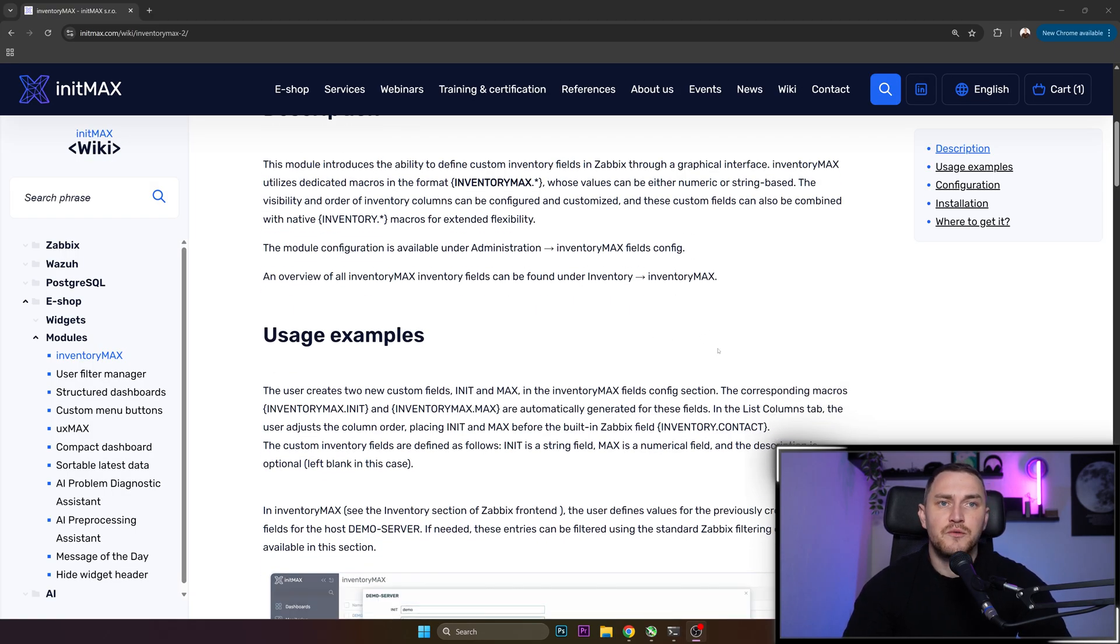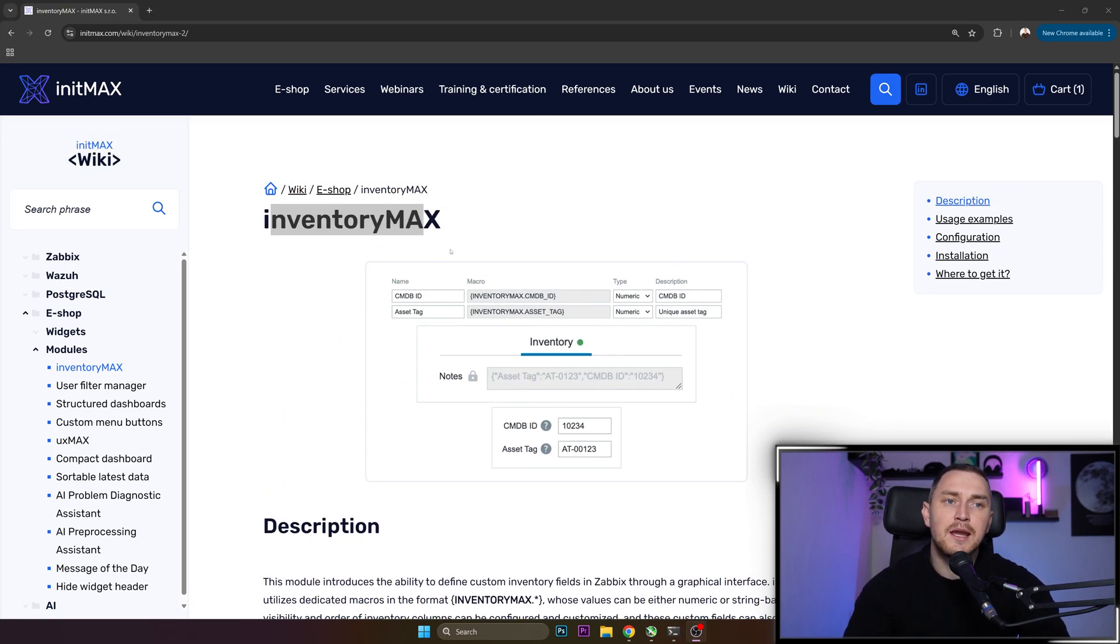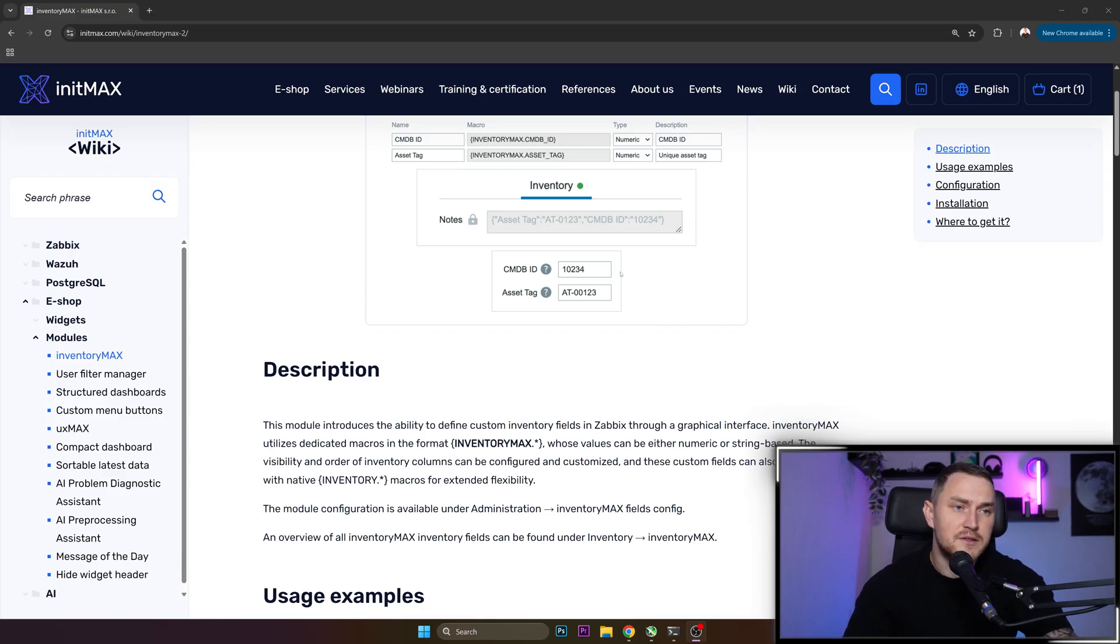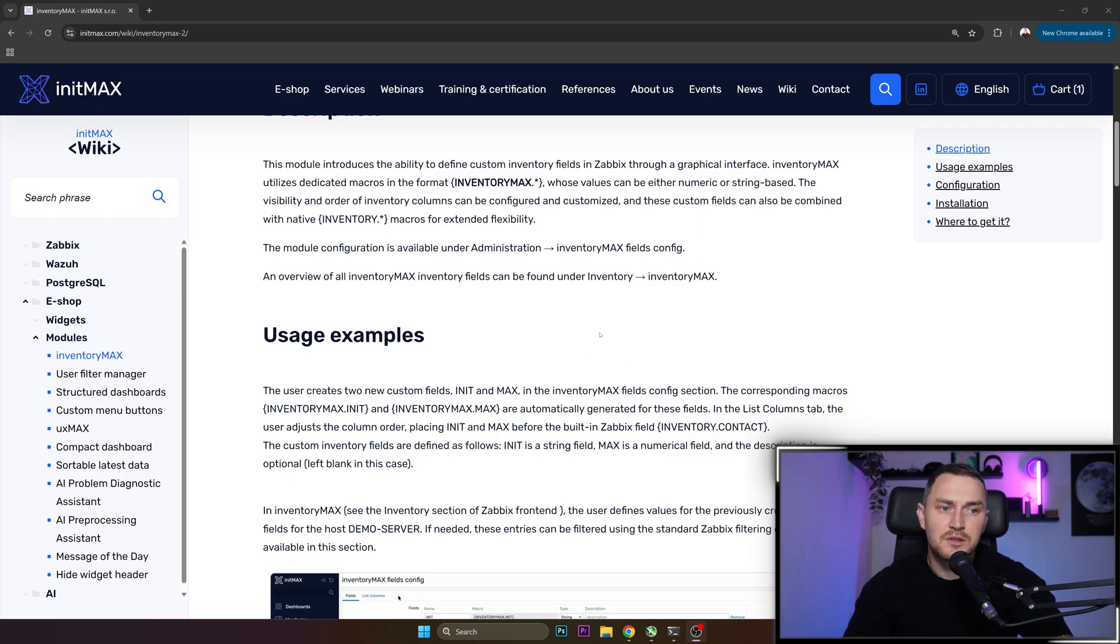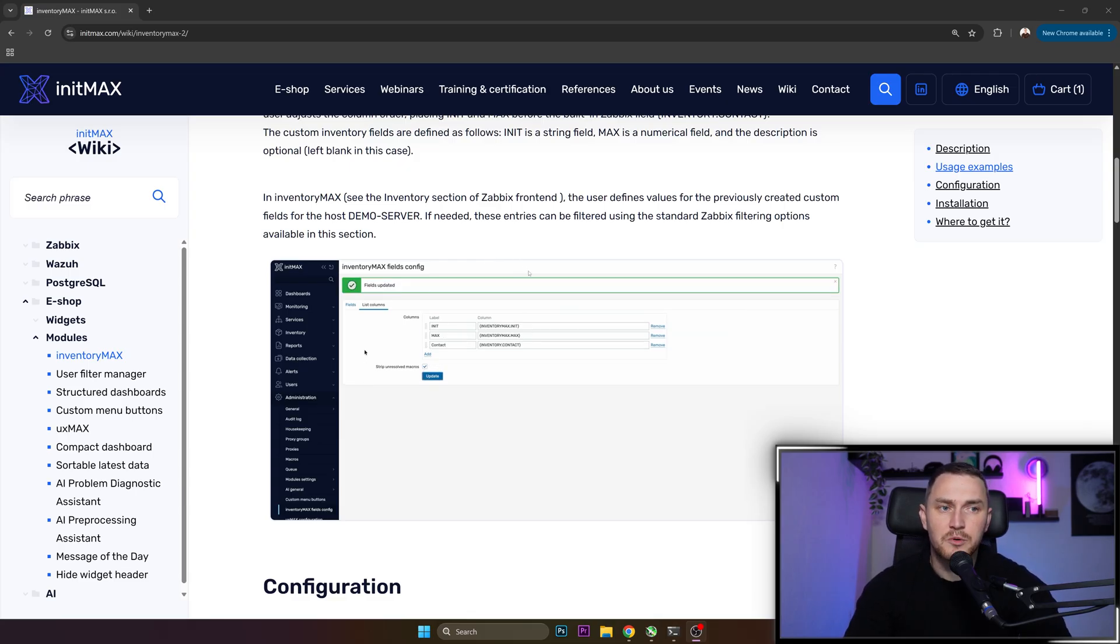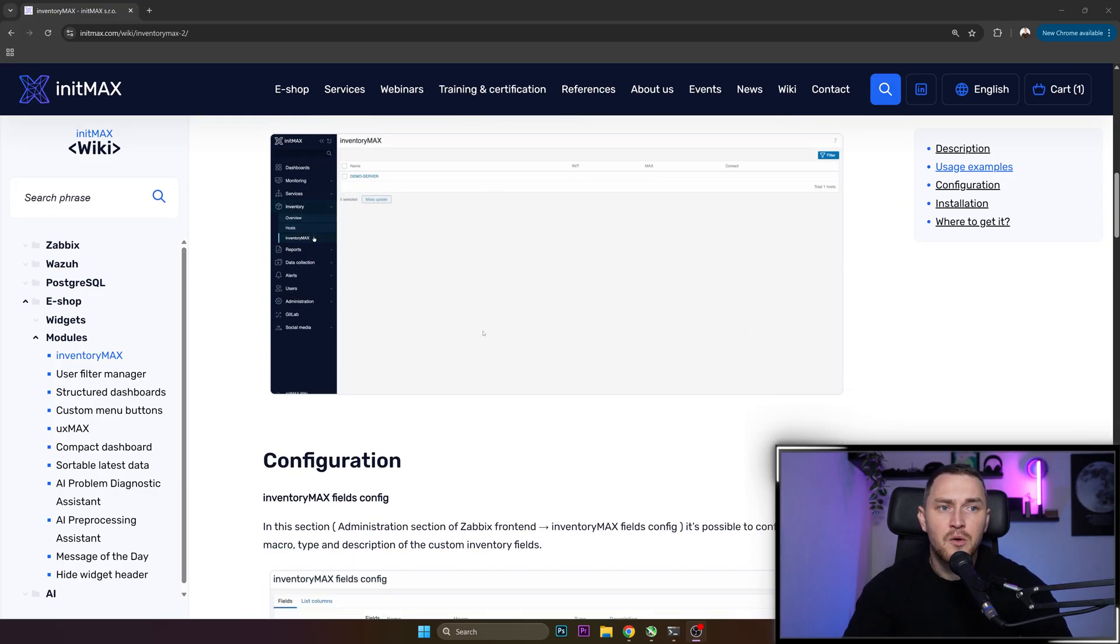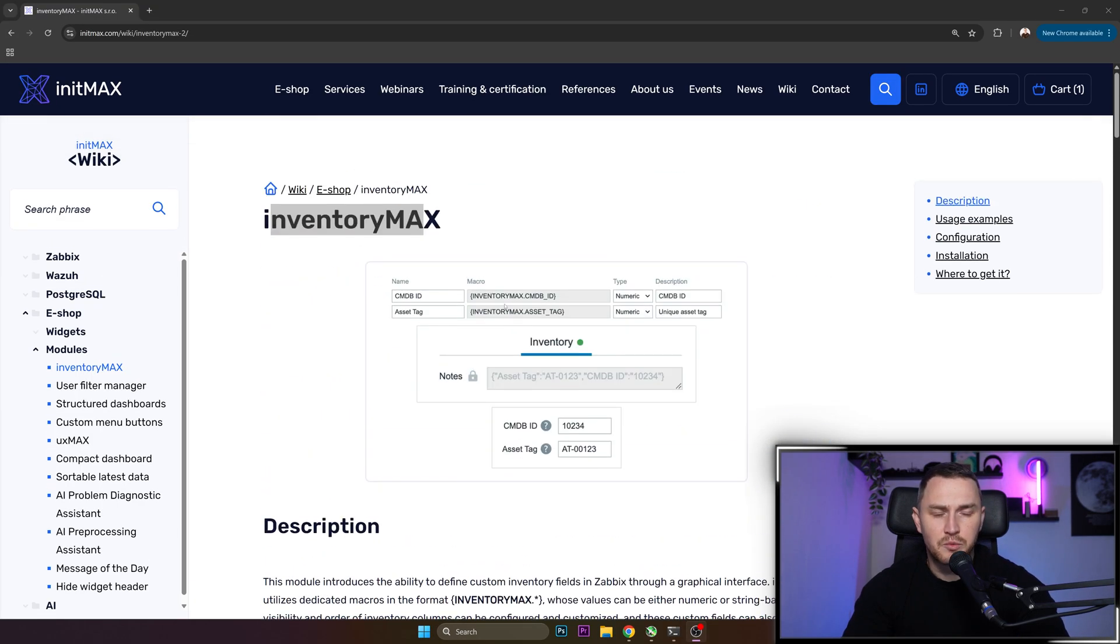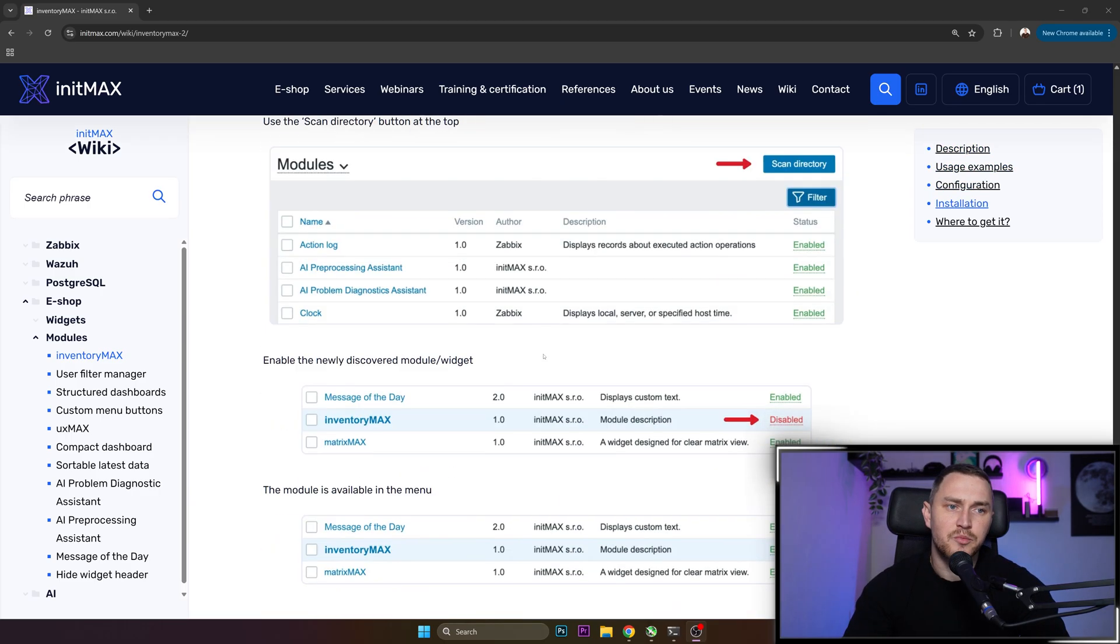...there was so much feedback from the users like, hey, having a fixed amount of inventory fields without having an option to actually change them is not sufficient for our needs. And over the years, there are also all sorts of workarounds how to tackle the code to actually change the values of the inventory fields itself. But it was never sufficient and long-term good, because when you upgrade your Zabbix frontend, all of those things could break, which leads to the case that we have this amazing module which supposedly solves all our problems.